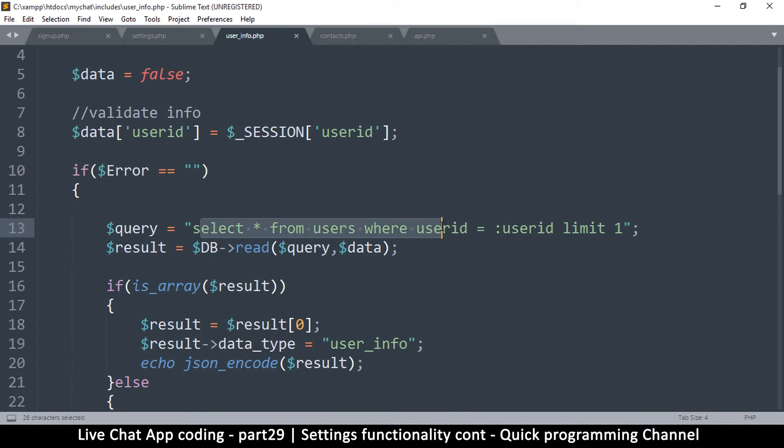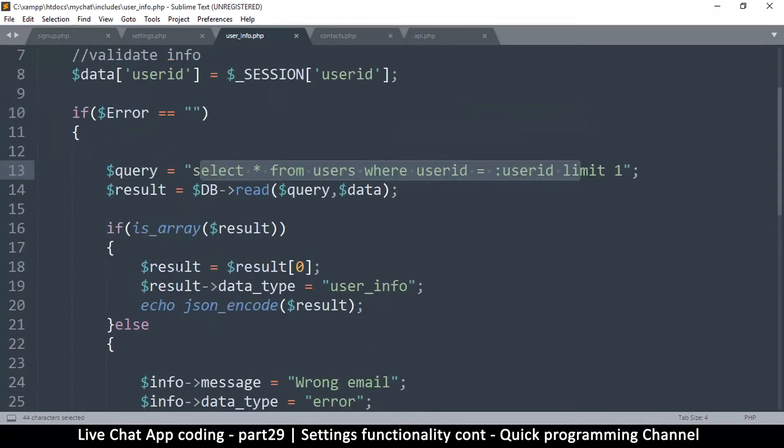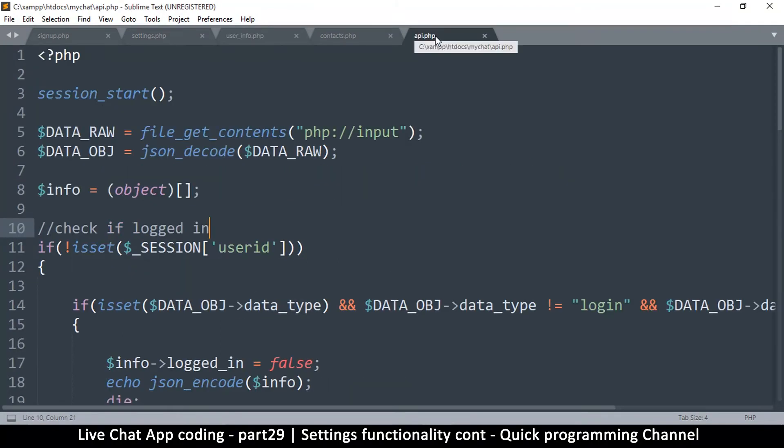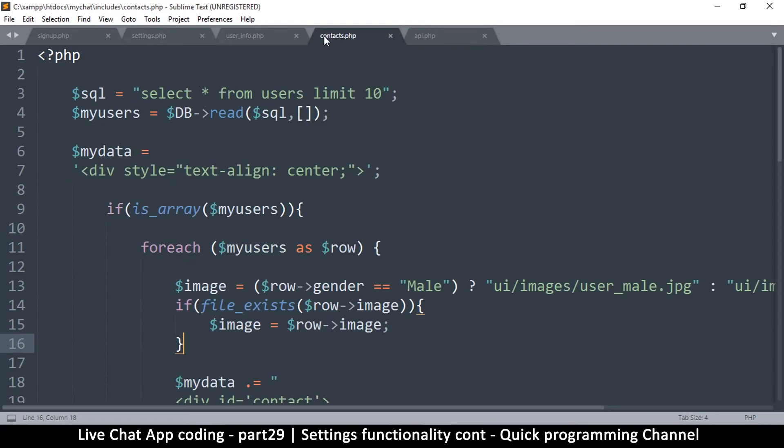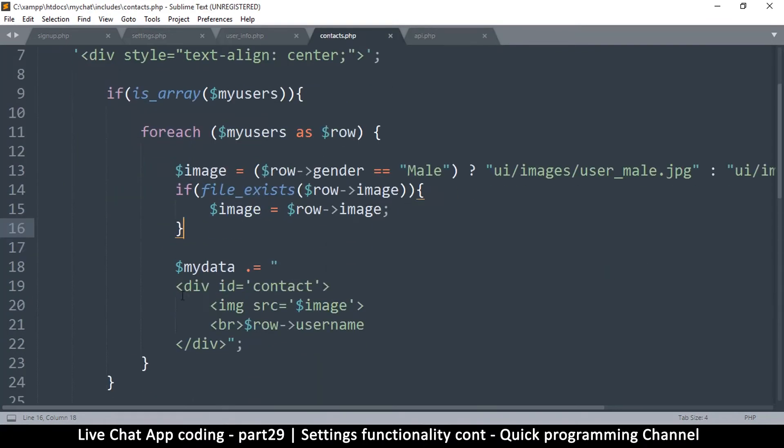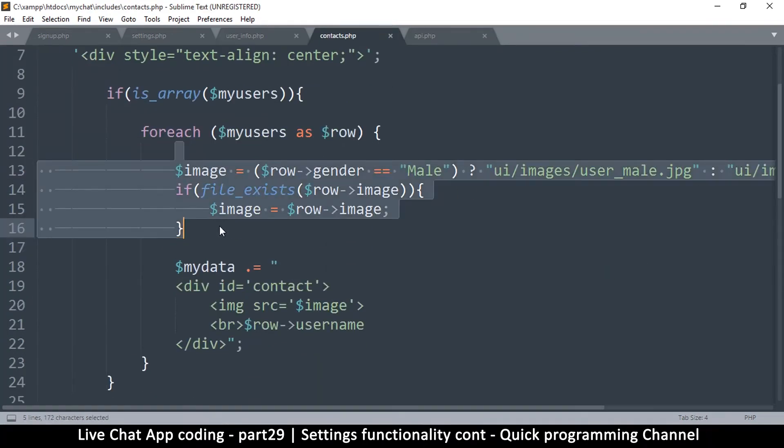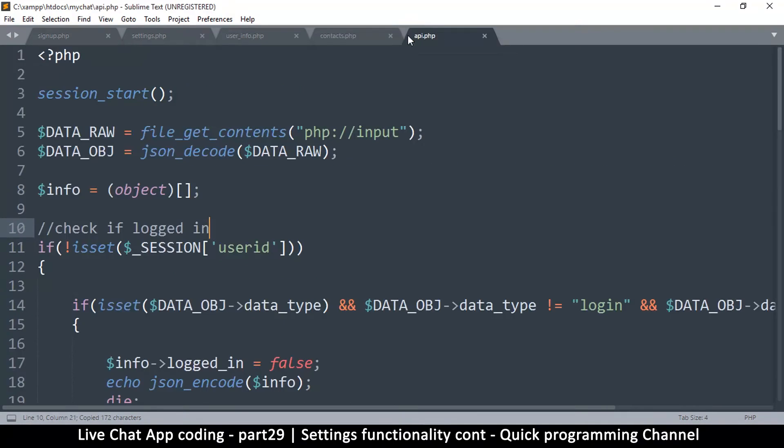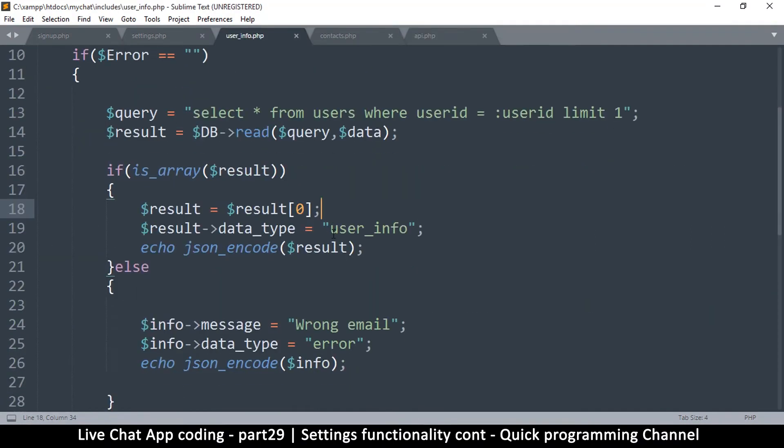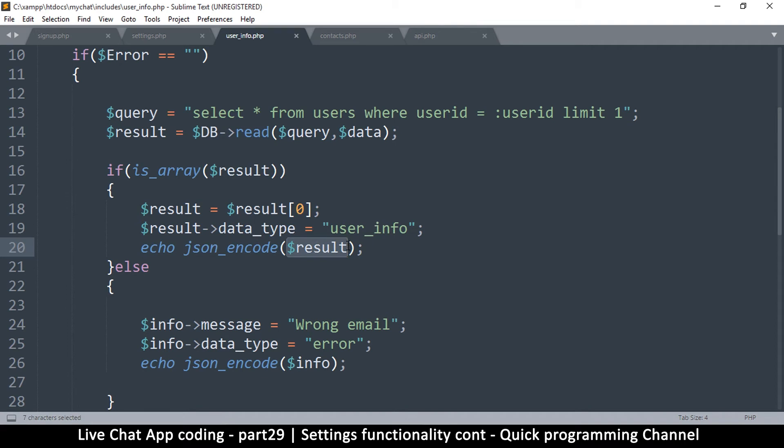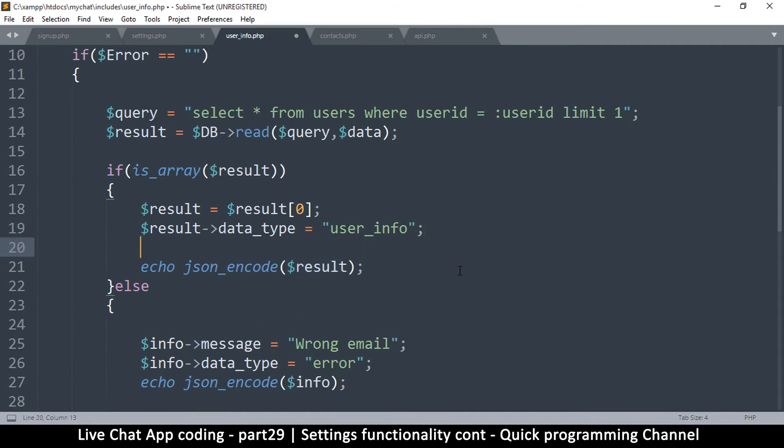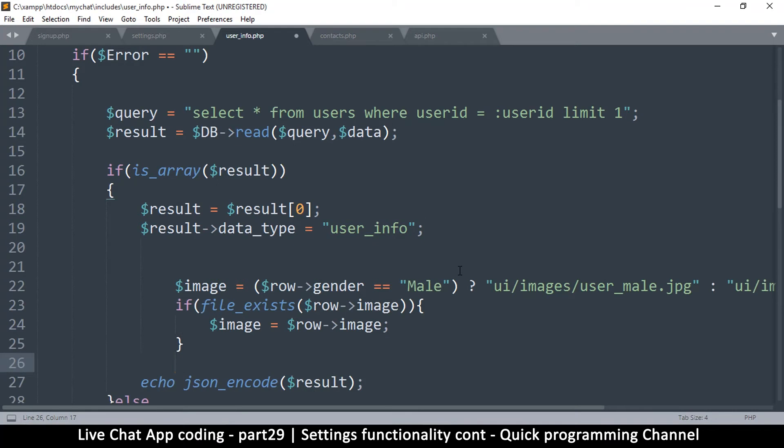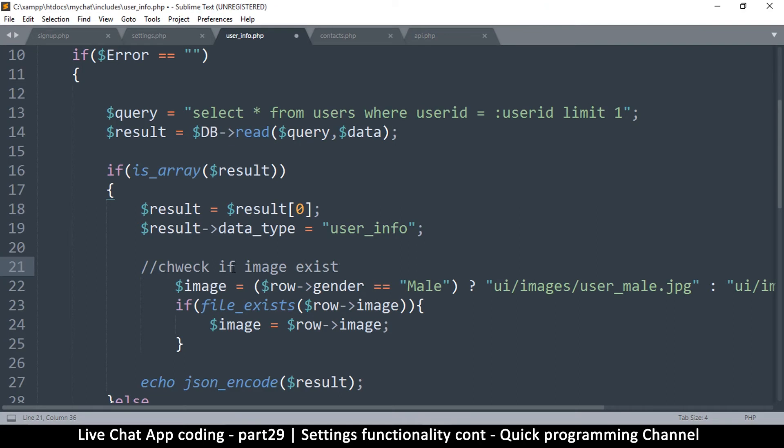User info is right here. We are better off checking if the file exists from here. Let me check - select user ID, and there we go, data type. So we can do it right here. What I will do is go to, right here, copy this logic again.